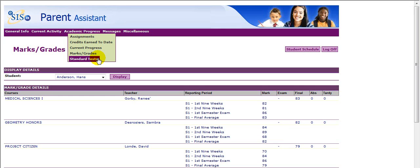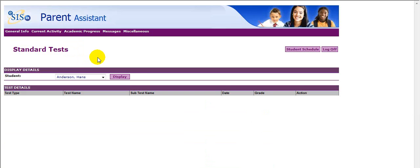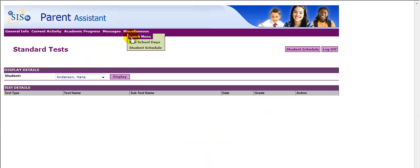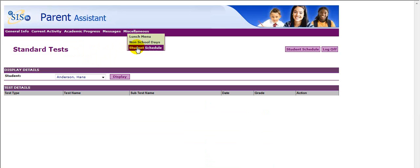Standard Test reflects all standardized tests taken by your student. Miscellaneous includes lunch menus, non-school days, and student schedule.